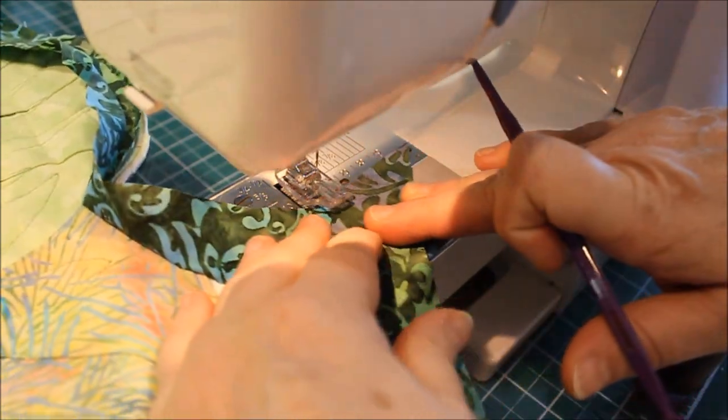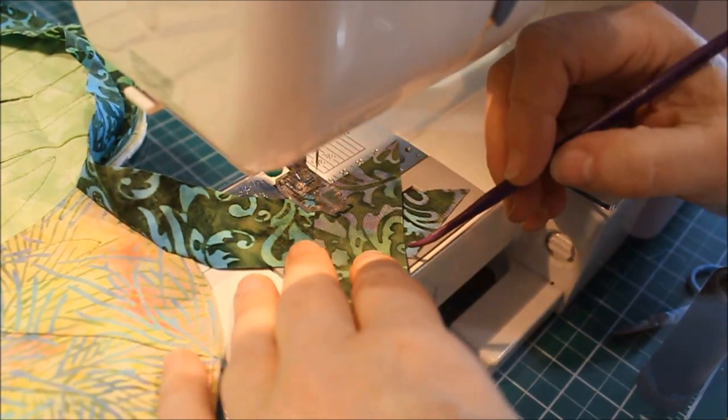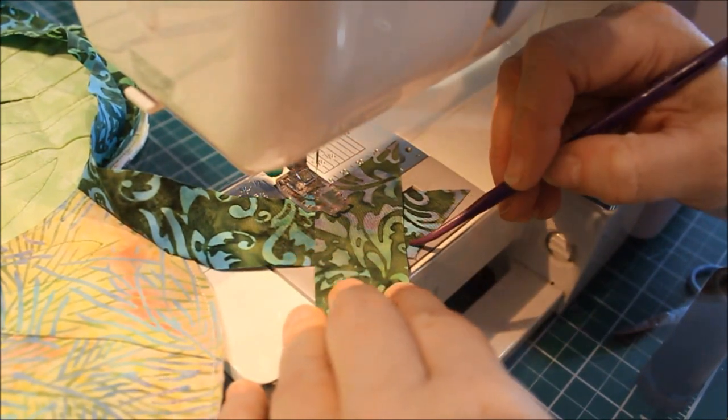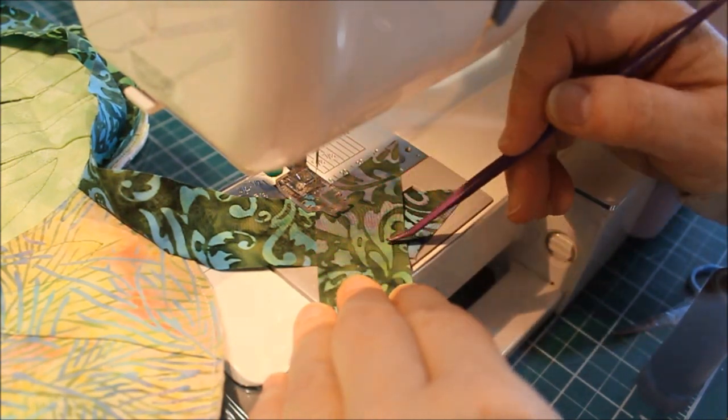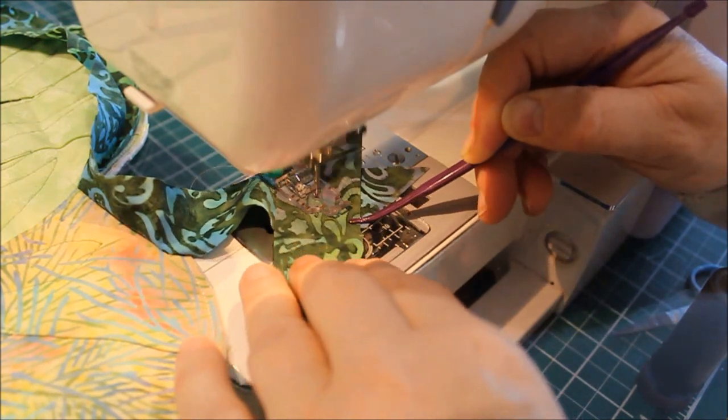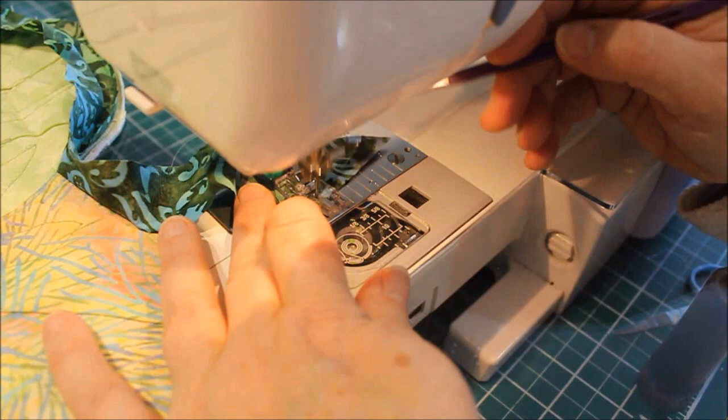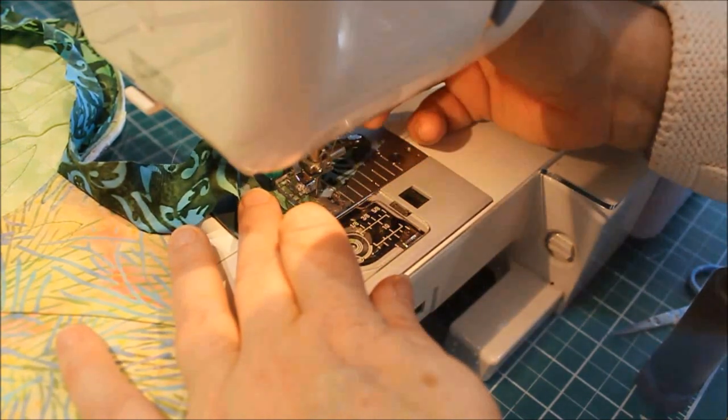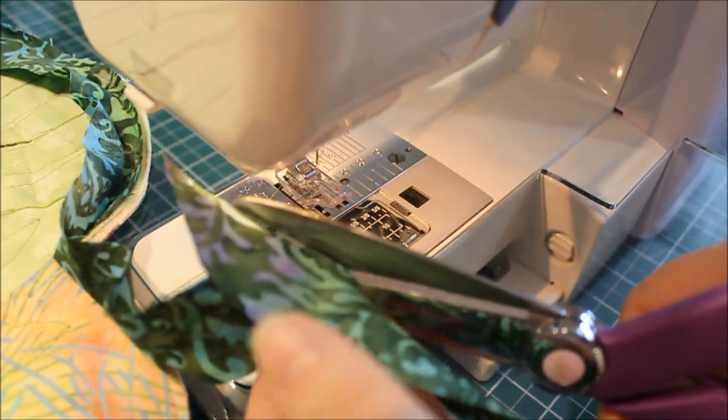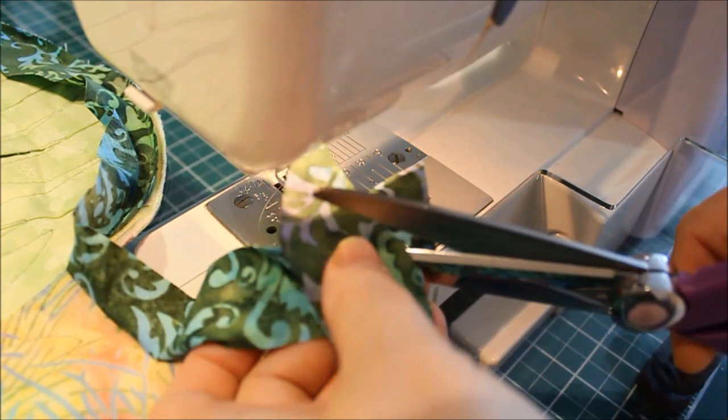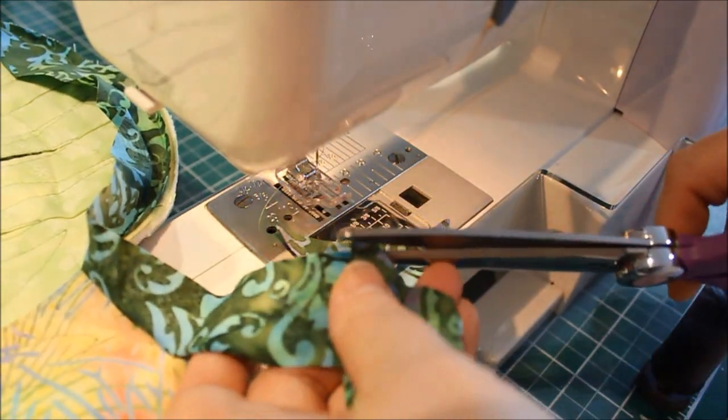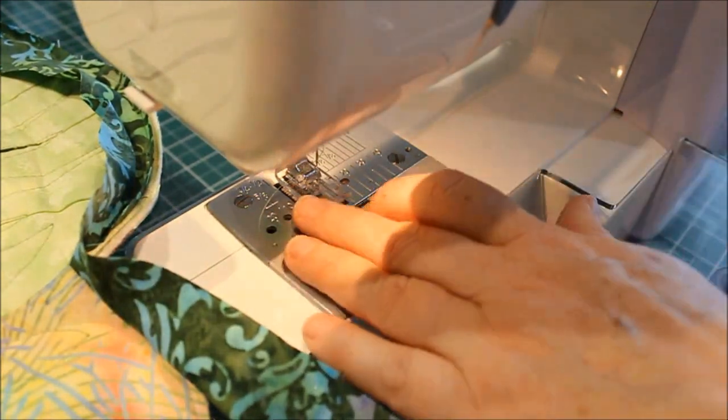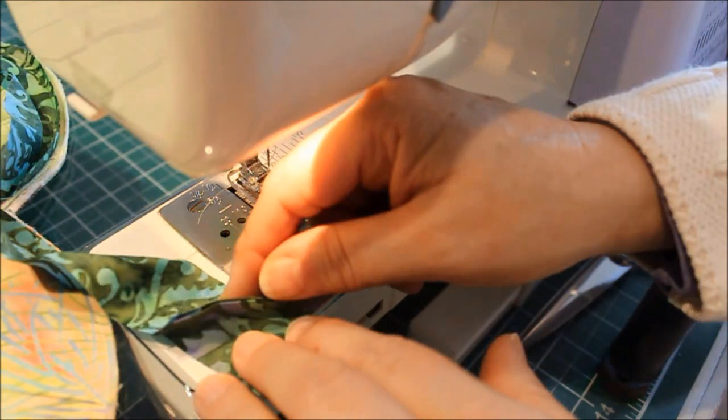From the top left to the bottom right. I want to make sure this looks nice and square. Now I'm just going to trim this seam. And it gets pressed open. I'm just going to finger press it open.